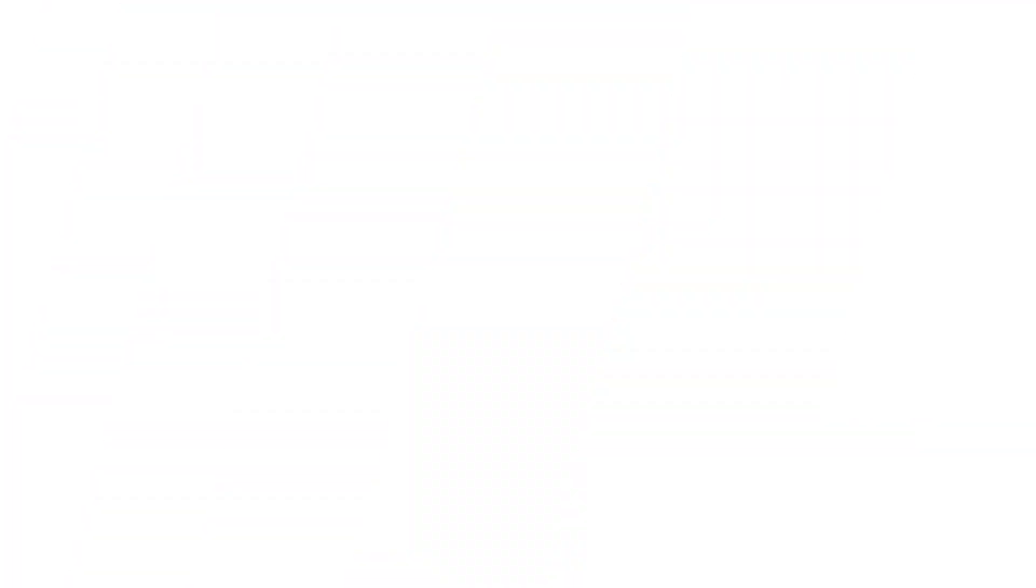However, for Jetpack Compose there is still no direct implementation for this library. But don't worry, there is a way to use it in your Jetpack Compose app, which I'm going to show you in this video. So let's waste no time and get started.